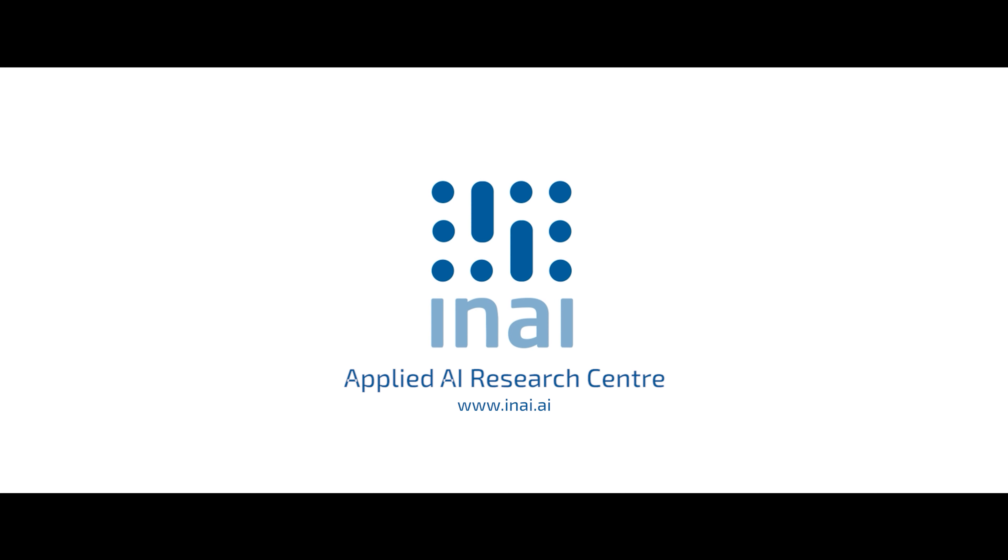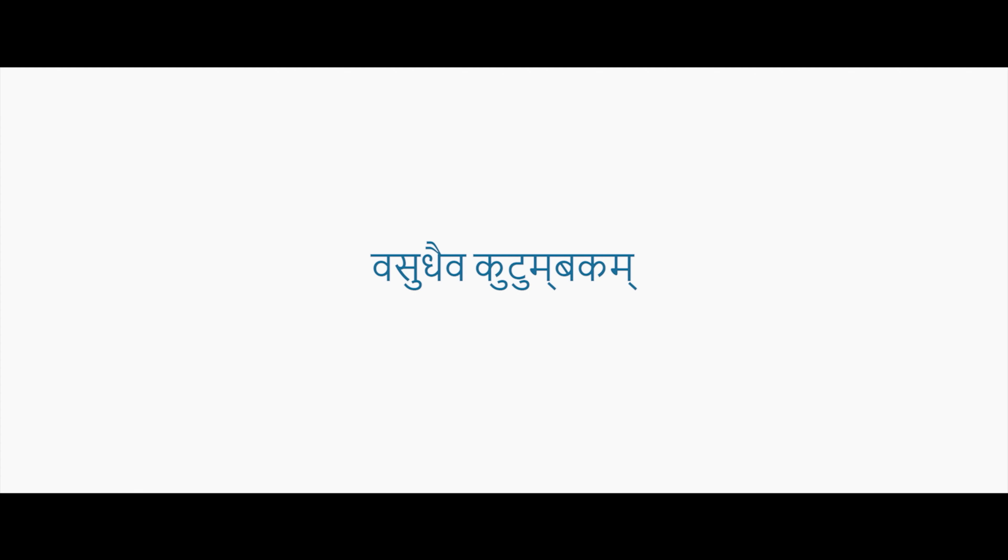to India's population-scale challenges to create solutions that would benefit millions. IRAI is where academia and industry come together with the support of government to redefine implementation and delivery through AI-enabled solutions to make healthcare